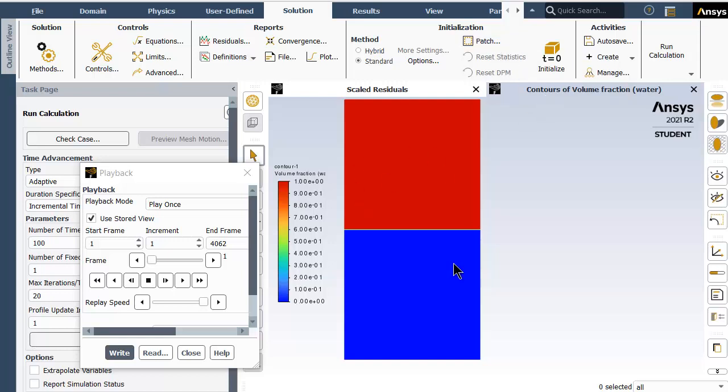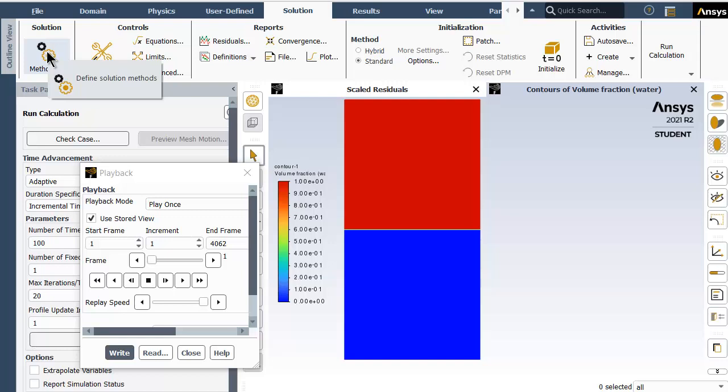In methods, we have a few other things that need to be taken care of. The pressure-velocity coupling scheme chosen is SIMPLE. Second-order upwind scheme is chosen for momentum calculations, and for pressure calculations PRESTO is selected. For transient formulation, first-order implicit scheme is chosen which gives better results and stability.